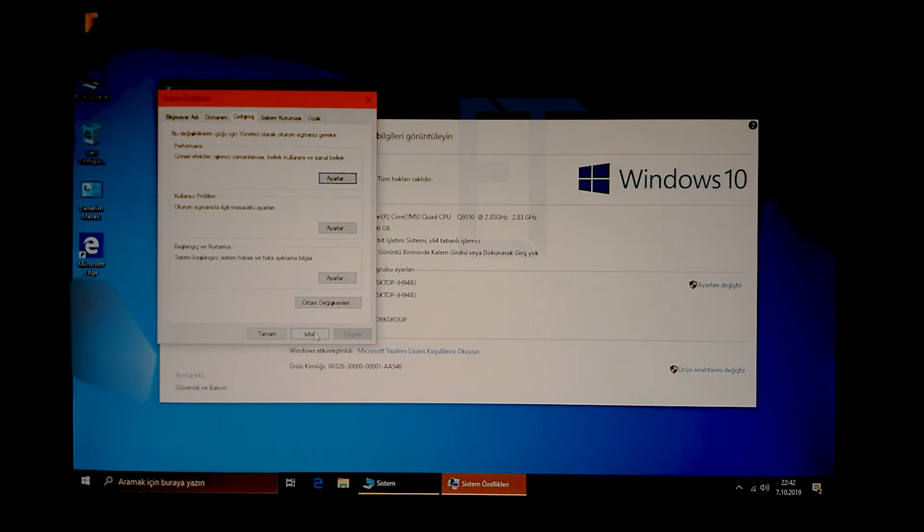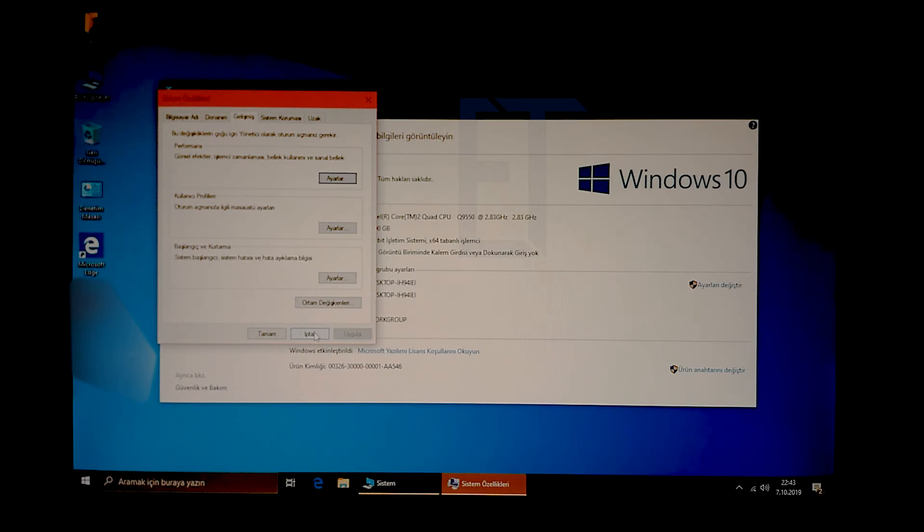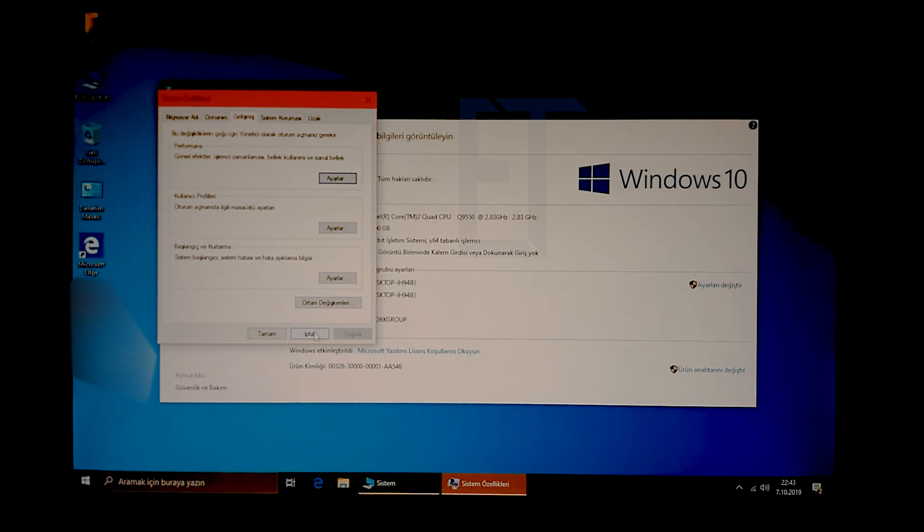Bu çalışmamız şimdilik bu kadar. Gelecek sefer Realtek HD Audio'ya nasıl Dolby Atmos ses efektleri yükleriz, onu inceleyeceğiz.